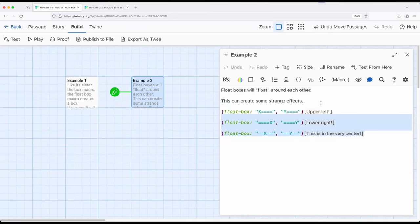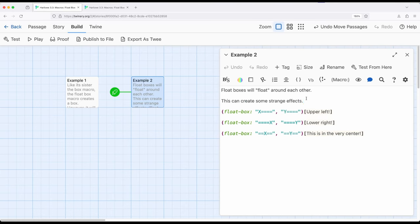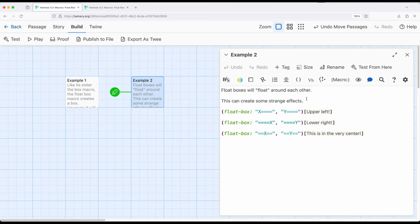So float box allows us to define a box, a subsection similar to what we saw with the box macro. However, hence its title, it floats around. So if we want to get a lot more creative about how we position things as subsections of a page or passage, float box really gives us that opportunity similar to what box does. But float box extends that by floating within the page itself.